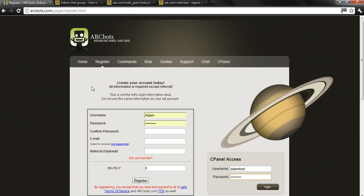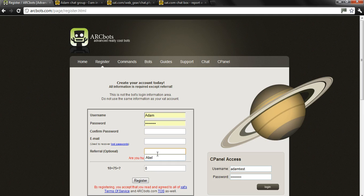First thing you do, username, password, confirm, email. If you want to refer me, my username is Able. It doesn't really do anything for me.